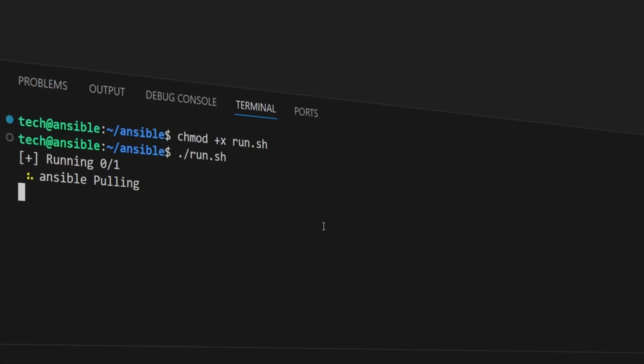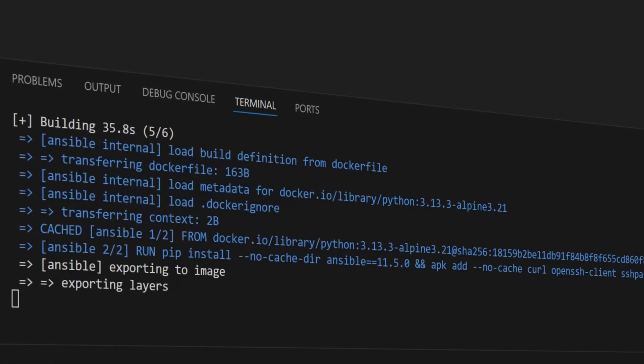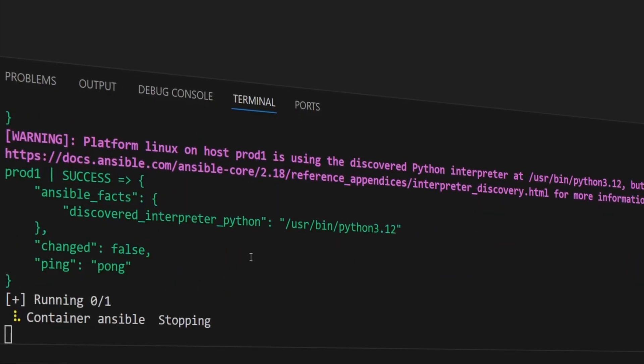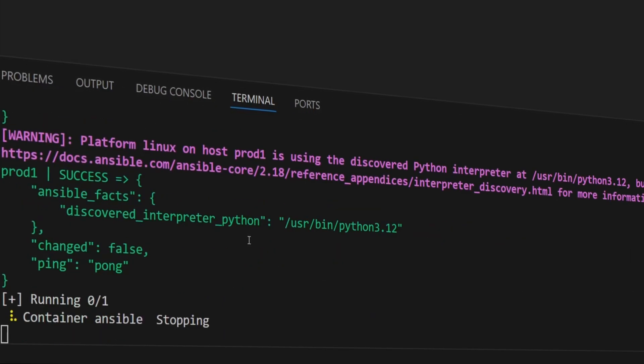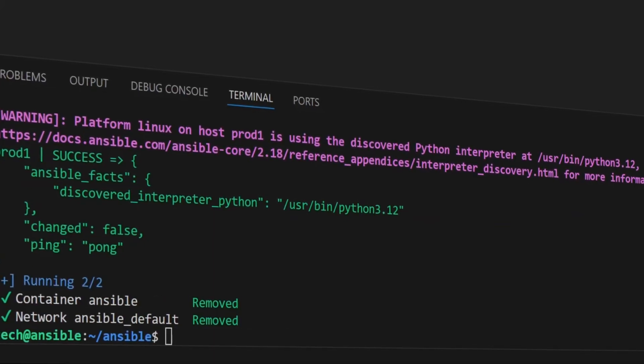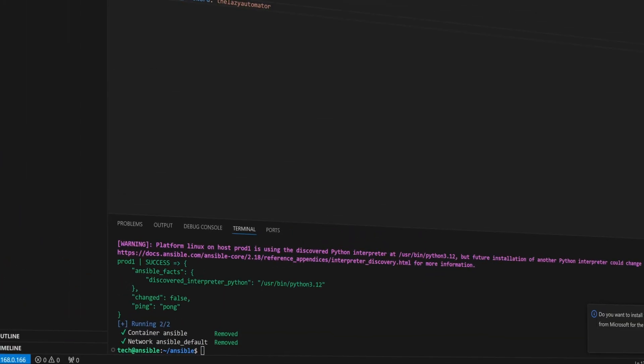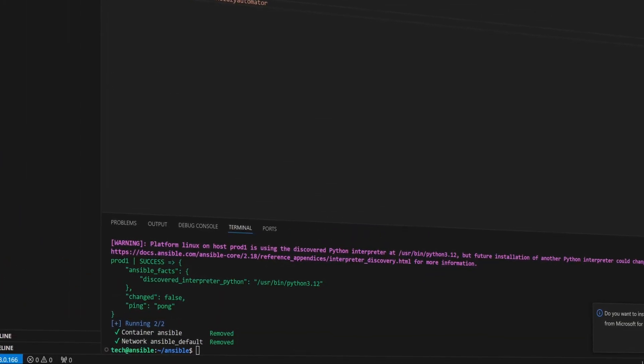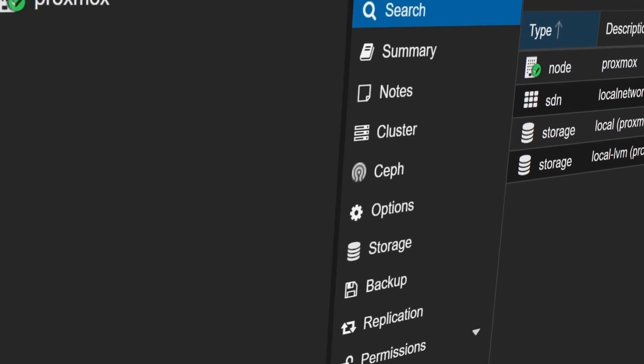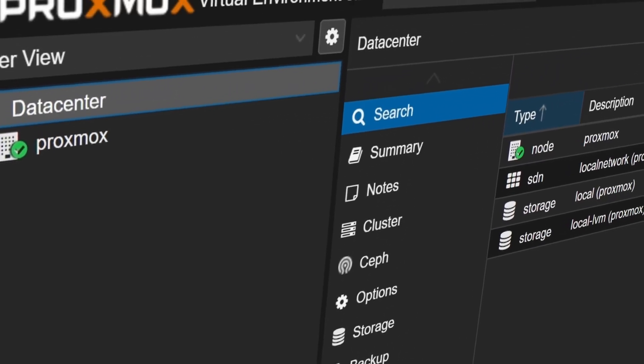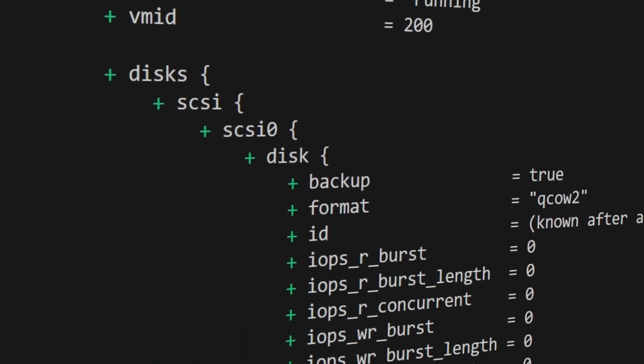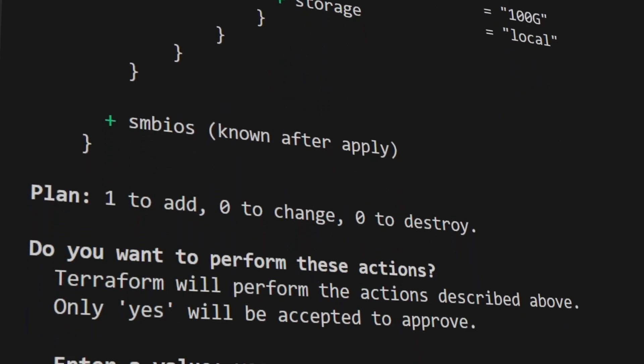And in future videos, we'll take it even further by letting Ansible step in right after the VM is created to finish the setup automatically. So we're getting really close to full end-to-end automation. And if you missed any of the earlier videos, you can check them out using the i-button or the links down in the description.